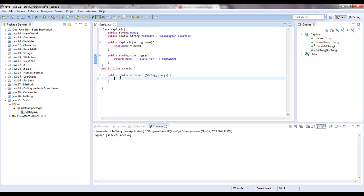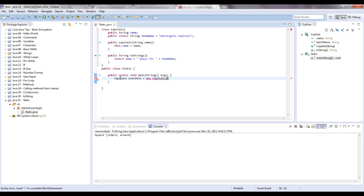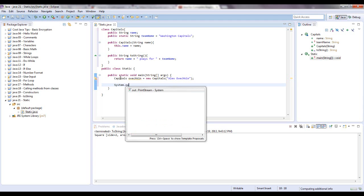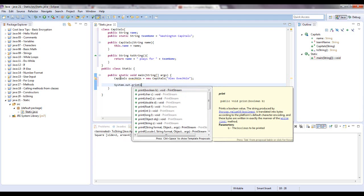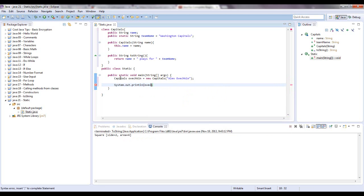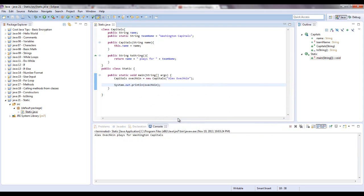Let's instantiate a player real quick on the capitals. Let's say capitals Ovechkin equals new capitals, instantiate a capitals object, and we are going to use a string and just say Alex Ovechkin. Now let's print this out real quick. System.out.println Ovechkin.